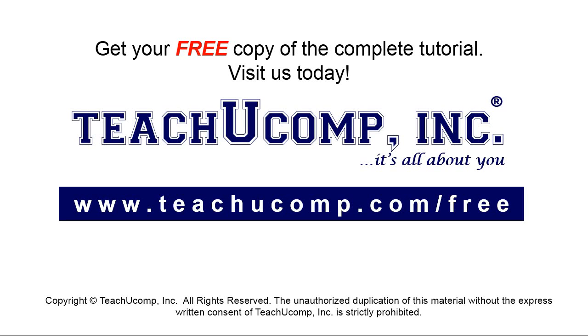Get your free copy of the complete tutorial at www.teachucomp.com forward slash free.